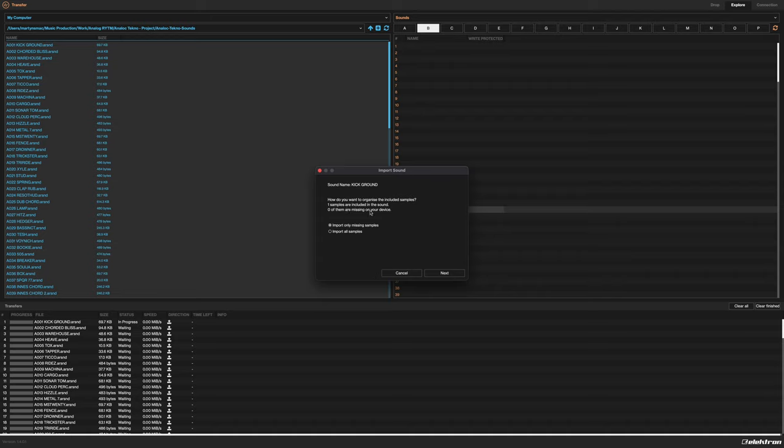How do you want to organize the included samples? Many of the sounds rely just on the synthesis capability of the Analog Rhythm itself, however some of them have royalty-free samples that we created specifically for this pack. You're going to want to import all of the samples. Because all the samples will be new to your device - they're our own samples that we created for this pack specifically - it doesn't matter whether you import only missing samples or import all samples, both of them will give the same result.